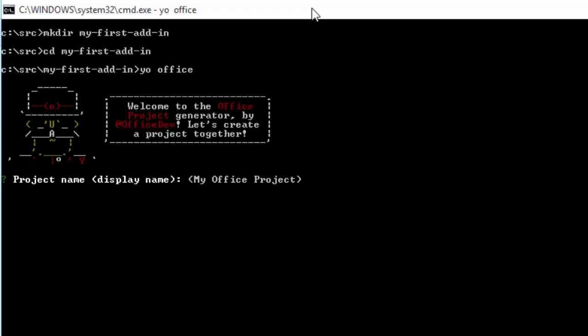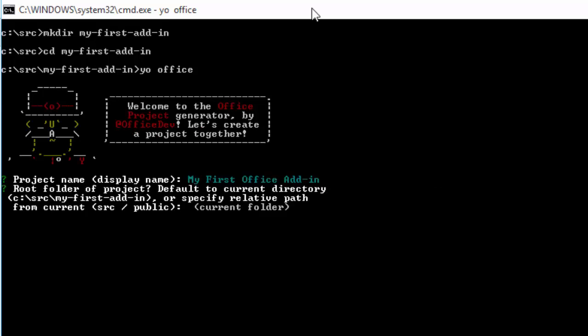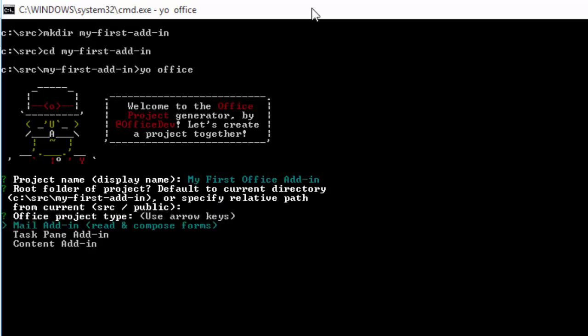This will ask you a bunch of questions. I can put my first office add-in, and it will ask me whether I want to create all the scaffolding in this folder, or I could create it in a subfolder. I'm just going to create it where I've just created that folder.